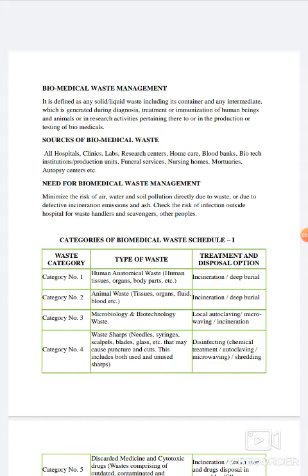Namaste. Myself Dr. Pooja Sharma, Assistant Professor in Swasthwarta Department, Faculty of Ayurveda, Jyoti Vidyapit Women's University, Jaipur, Rajasthan.